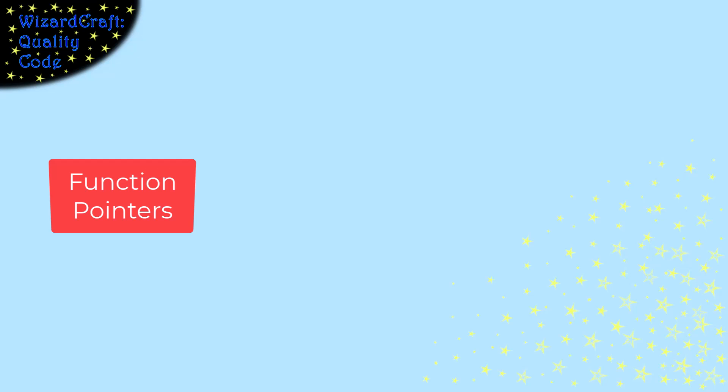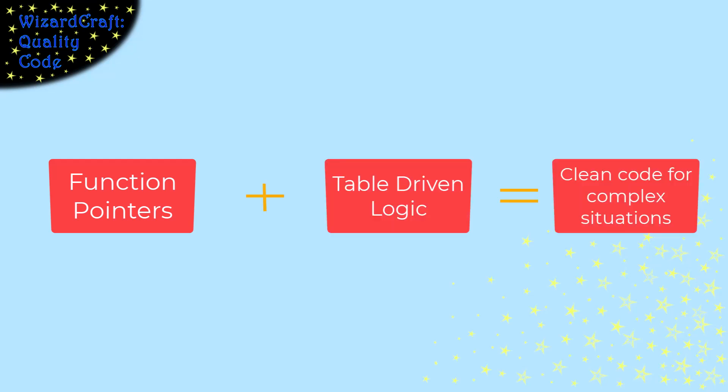The real power of function pointers comes when you combine them with the idea of table-driven logic.